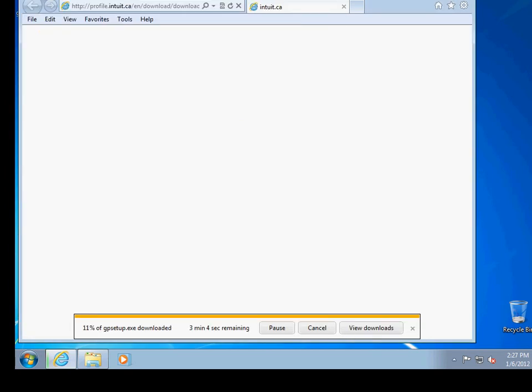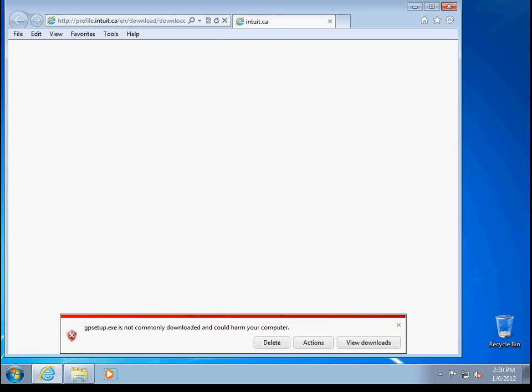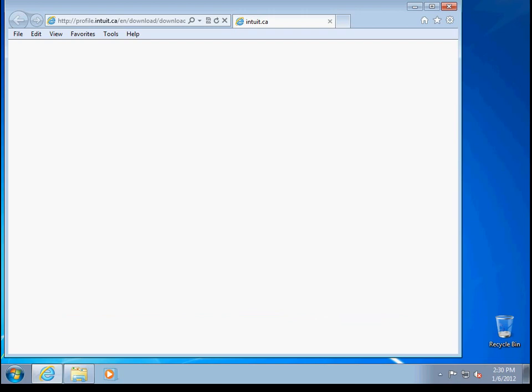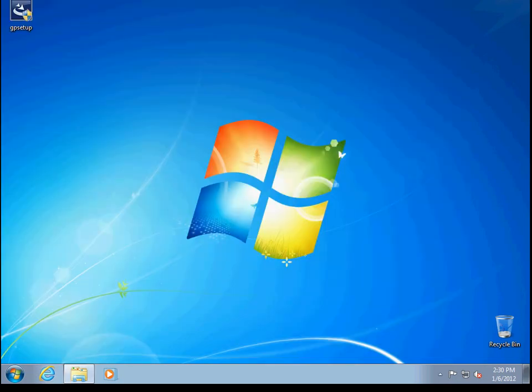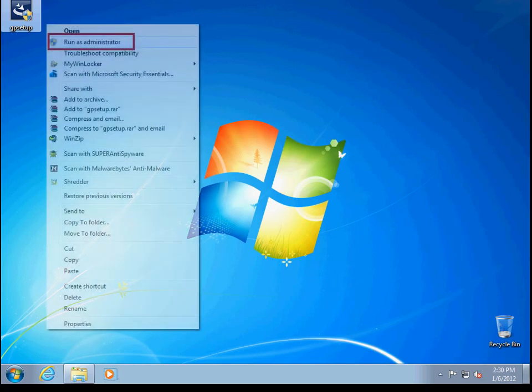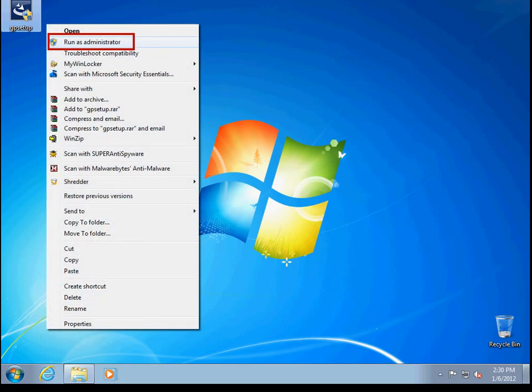If you receive this error, please close the box and you will see the gpsetup.exe on your desktop. When the download is complete, please open the program on your desktop. This will begin the installation. If you are using Windows 7 or Vista, please right-click and select to run as administrator.